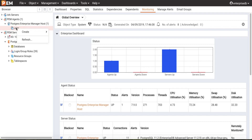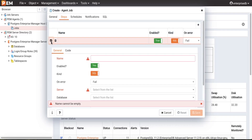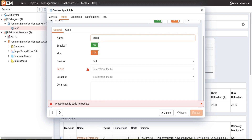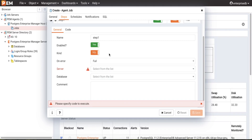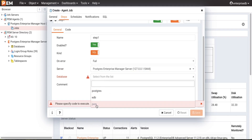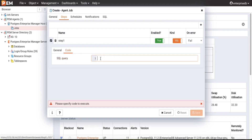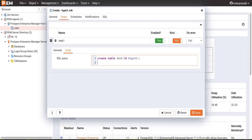We will now create one sample job. We need to specify the job name, and we can enable or disable the job status. Under steps, click the button to add step 1 and give it a name. We can enable or disable the step. As mentioned, the code can be SQL, batch, or shell script — we will select SQL. We then select the server and database under the particular agent, choosing the default server and a database.